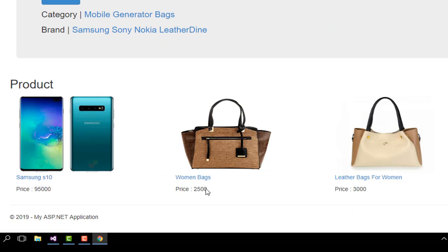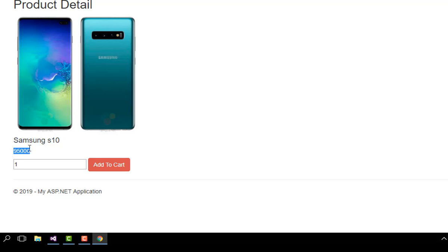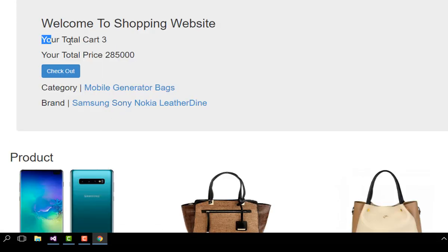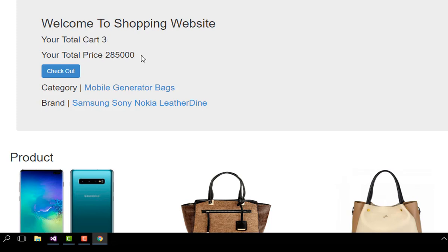There are Samsung phones, women's bags, leather bags, and more. I will click on the Samsung S10 product. There's the name and the price is 95,000. I'll select a quantity of three and click the Add to Cart button. Now the total cart shows three items and the total price is 285,000.